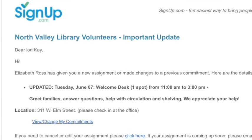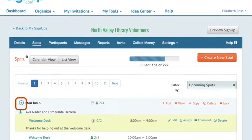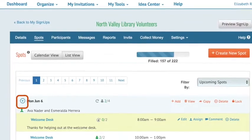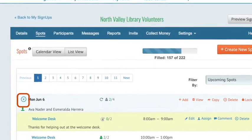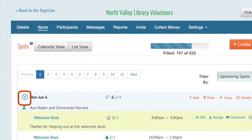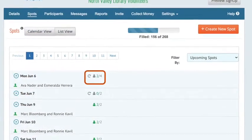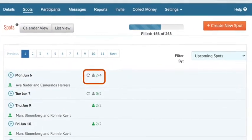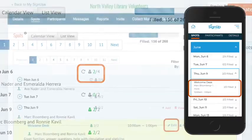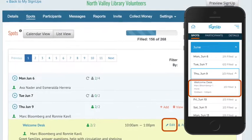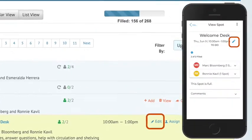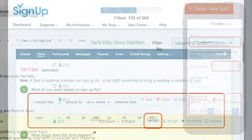Now, let's look at how to edit the details of a specific spot. Click on this triangle to show all the spots within a specific date. Notice there are two types: individual spots and spots that are linked in a repeating series, indicated by this icon. To edit an individual spot's details, click on the spot title and then click Edit.